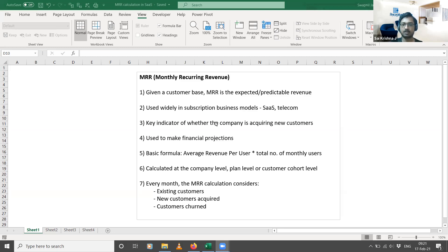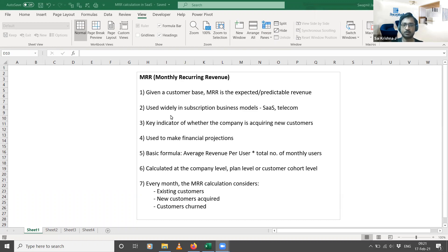The MRR concept is widely used in subscription-based business models. SaaS is one example; telecom is another. You have subscribers who pay for prepaid packs — one-month packs, two-month packs, and so on. In all these cases, you can calculate the monthly recurring revenue. MRR is a key indicator of whether the company is acquiring new customers.